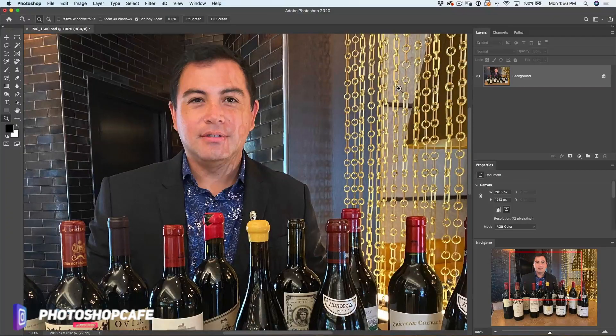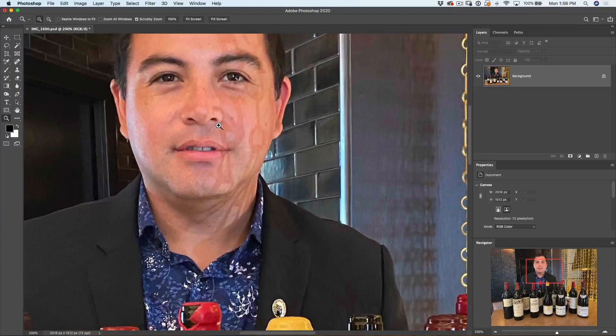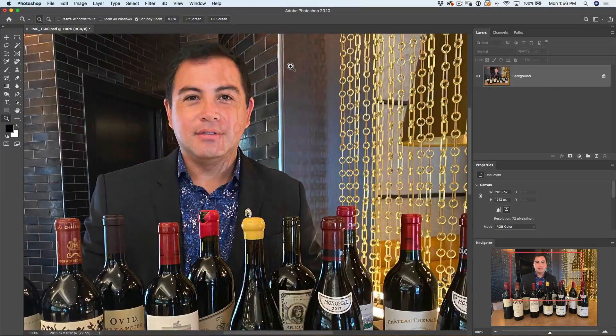Take a look at this photo up close — we've got the light coming through these chains and it makes it look like he's got a birthmark on his face. Now you could try to remove this with the clone stamp, but it's going to be very difficult. I've got a better method, so let's jump in right now.